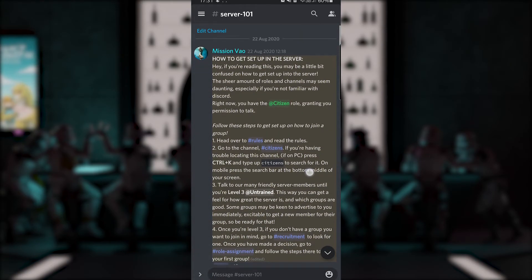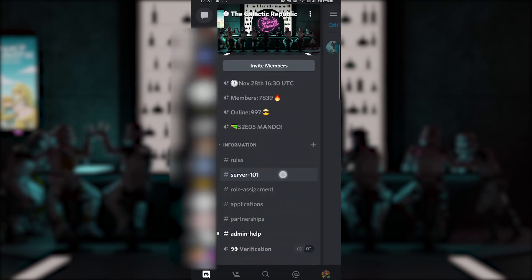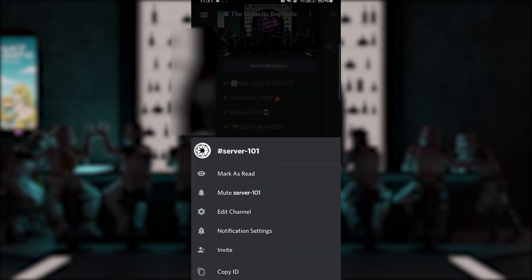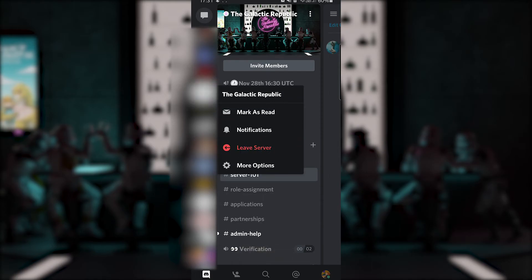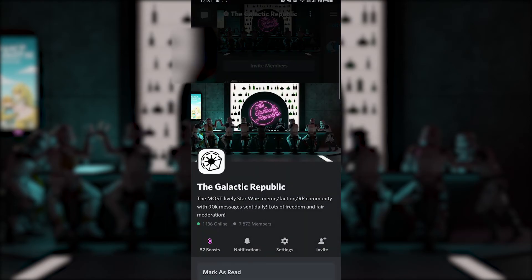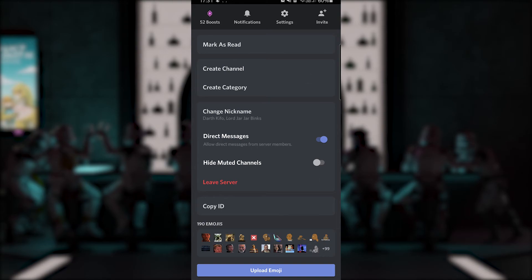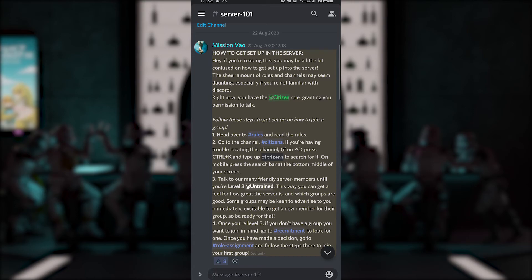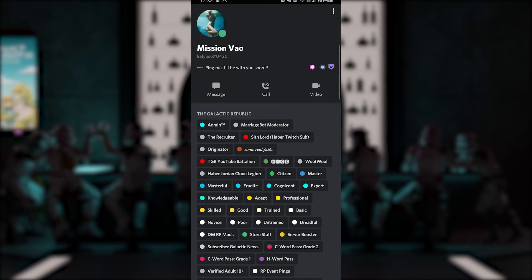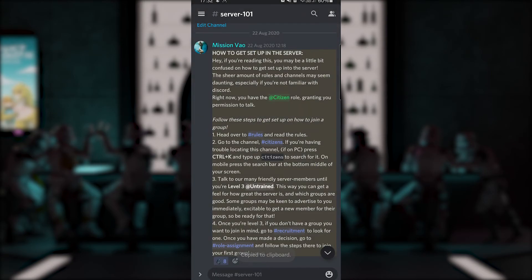To obtain the channel ID, reveal the channel list by clicking the menu button in the top left corner. Then hold your finger on the channel name and press the Copy ID button. To obtain the server ID, click on the server icon and go to More Options — you will find the Copy ID button at the bottom. To get the user ID, hold your finger on the user's profile picture and scroll all the way to the bottom to find the Copy ID button.